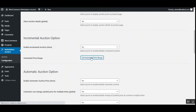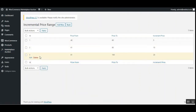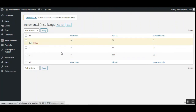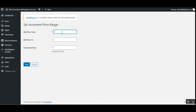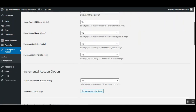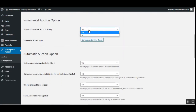For the incremental auction option, you can set up the incremental price range — set the price 'from' and 'to' values and the incremental price that should be applied. You can add more ranges by tapping 'Add New'. You can also enable or disable this type of auction for your auction products.